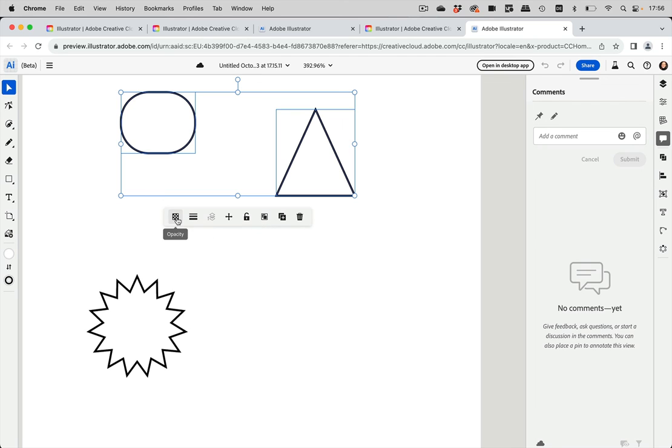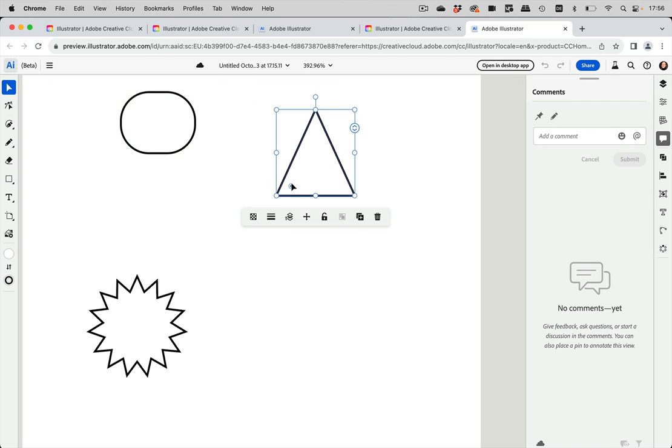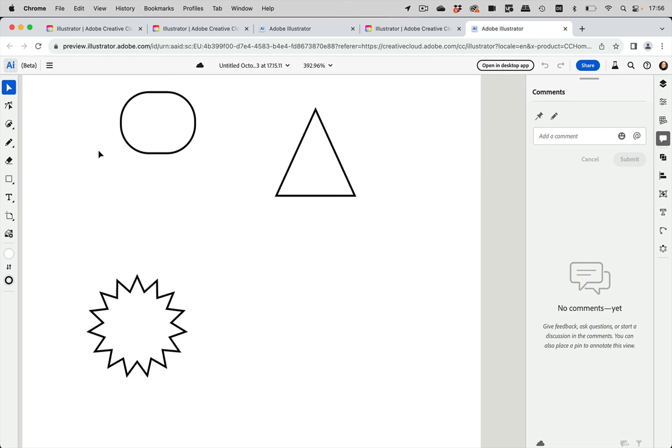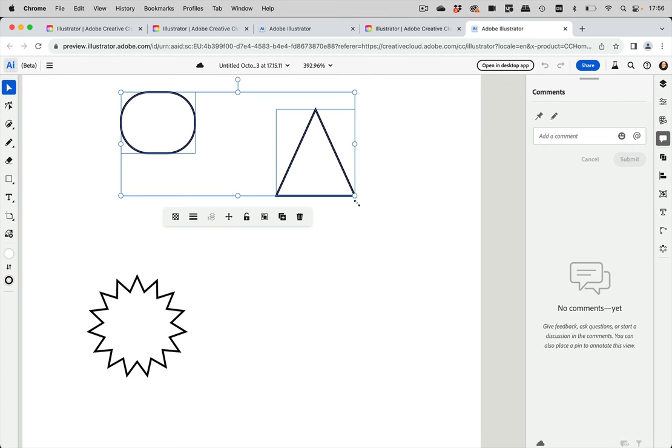There's also opacity, which you can access in the properties panel, but it's also accessible here. And you can change stroke widths and you can also change the stacking order with these commands or move these things around and lock them or delete them. Deleting also works by just hitting the delete key. But the main thing in there when you are looking for it is, of course, grouping.